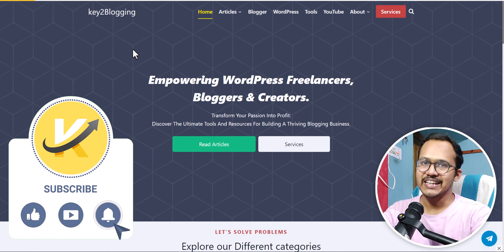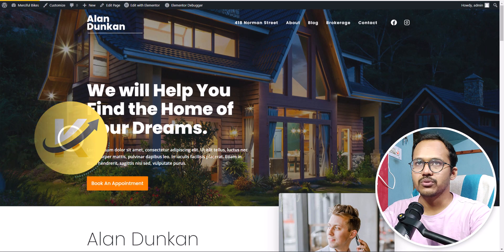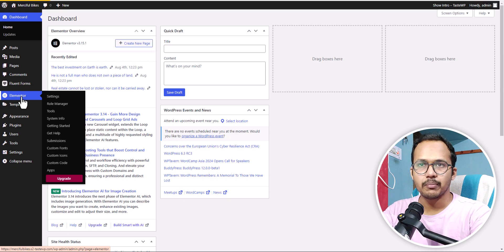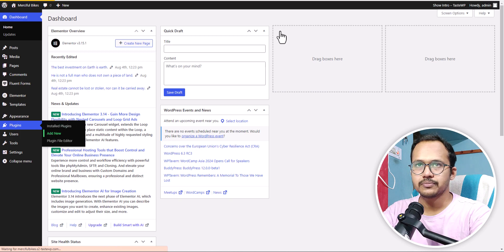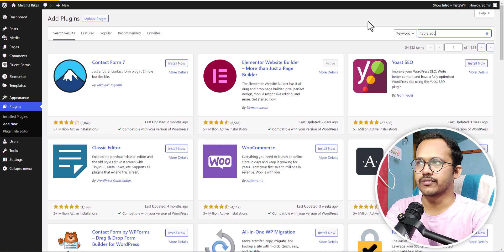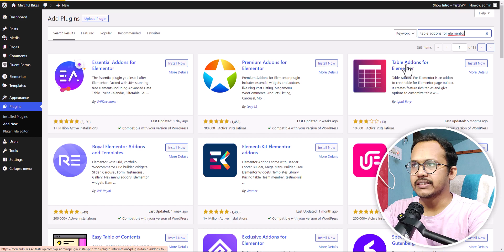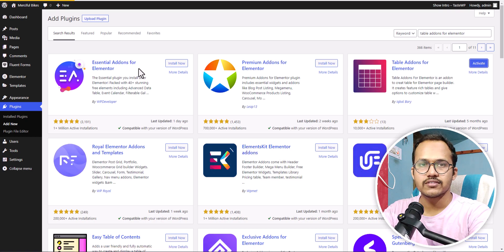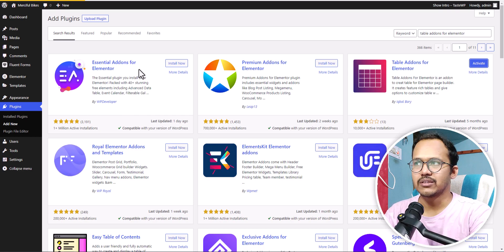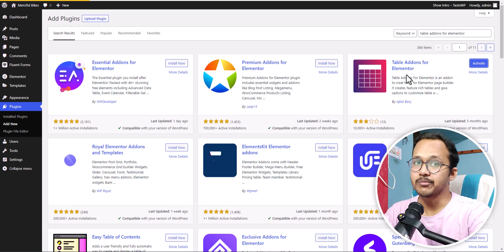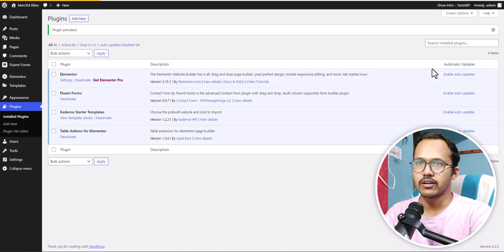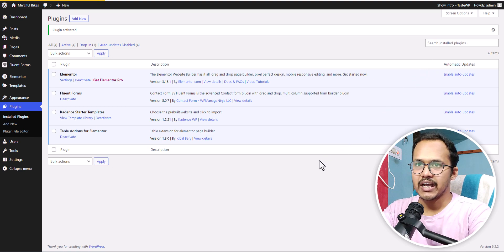If you found this video helpful, make sure to hit the like button. To add a table block we need to use a plugin, so I'll go to Plugins, click on Add New, and search for 'Table Add-ons for Elementor'. You can also use add-ons like Element Kit or Essential Add-ons, but they come with a lot of blocks and are heavy plugins. If you just want to add a table, this simple plugin only adds table functionality to your Elementor website.